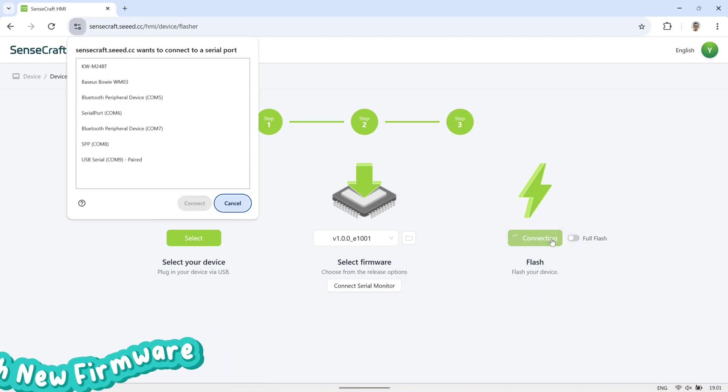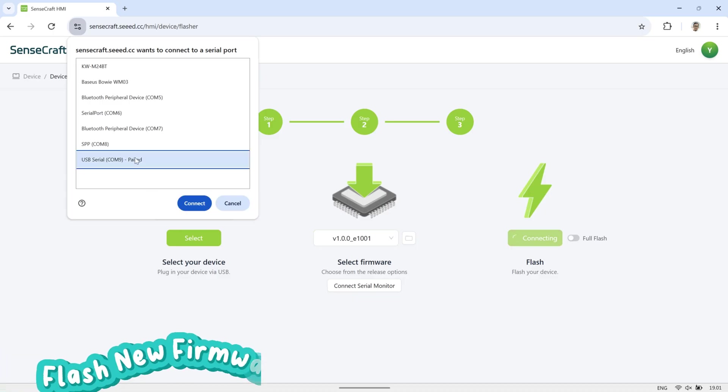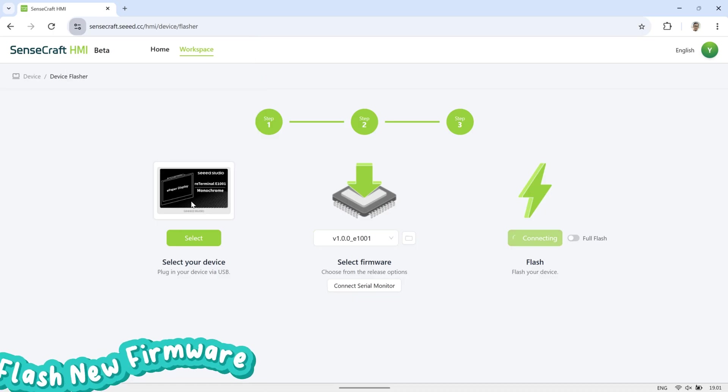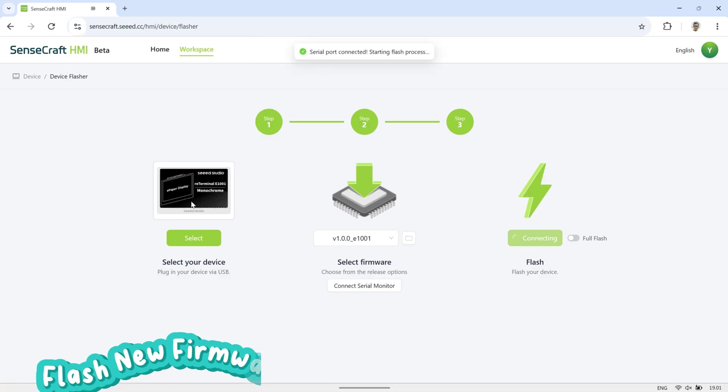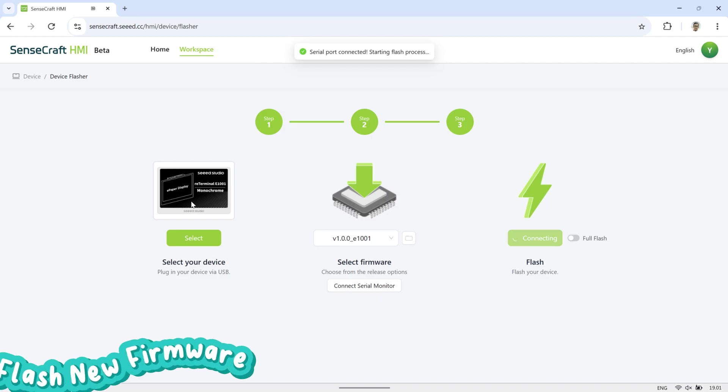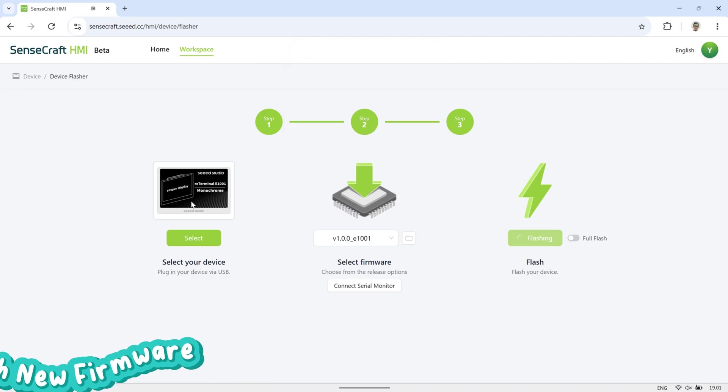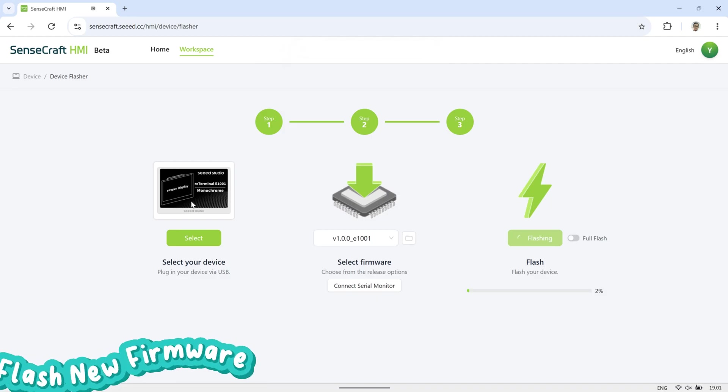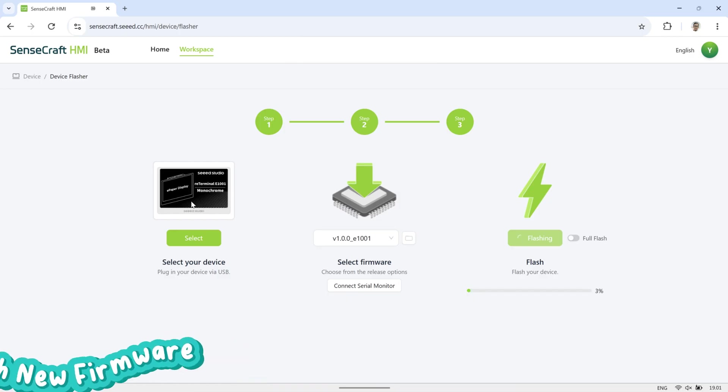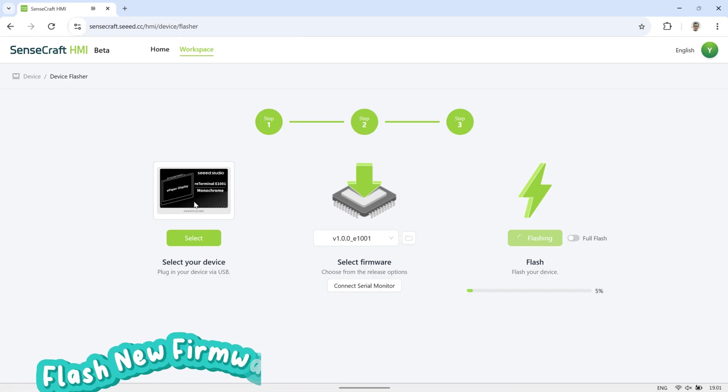If a pop-up appears asking for the serial port, select the correct port. You can verify it in the Device Manager. The device will then be flashed with the latest firmware for the best experience. Please wait a few moments until the process is complete and do not disconnect the cable during this step.